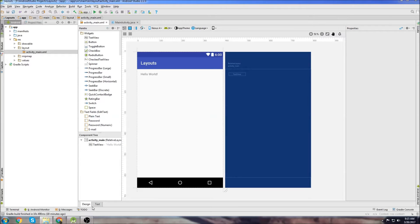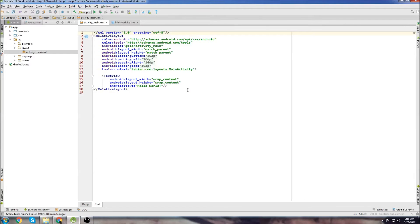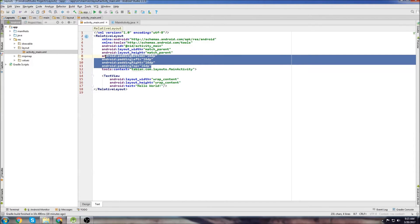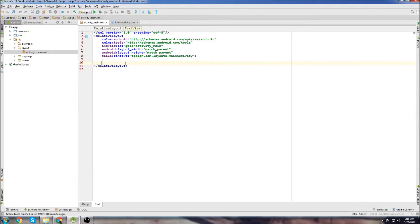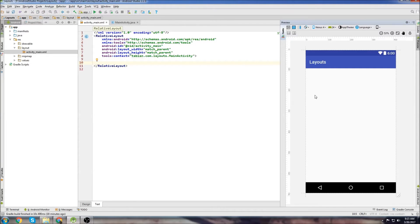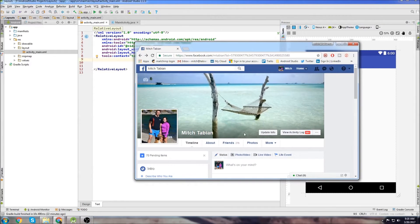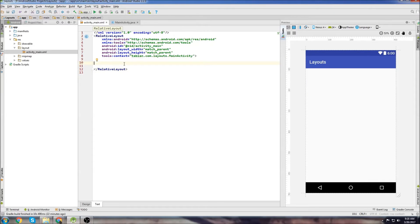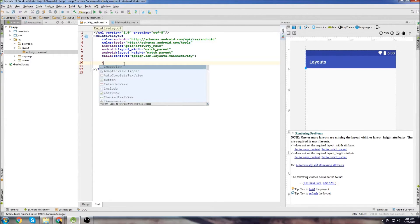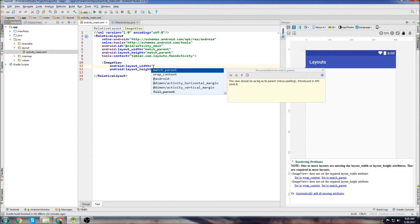Now we'll go back to activity_main and start building our layout. Right away I want to get rid of this padding and this text view. Let's get the preview open so we can see what we're doing. At the top, we'll throw an image view in for that background banner image. We don't need to add any more layouts, so we'll just straight up create an image view. You can drag it in on the design tab, but I'm just going to type it out.